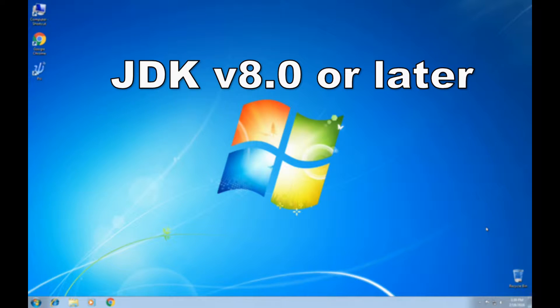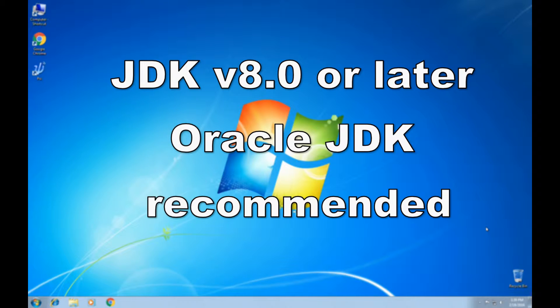Second, you'll need Java Development Kit installed. Oracle is the suggestion, however you may use OpenJDK as well. It must be version 8 or later.